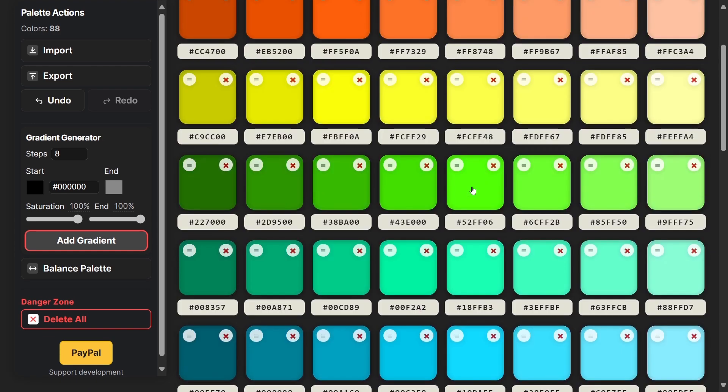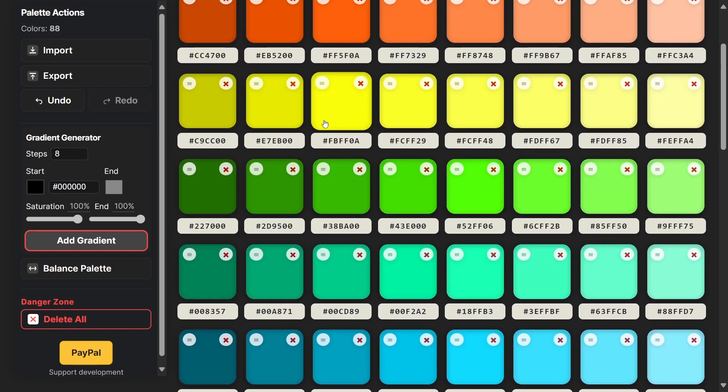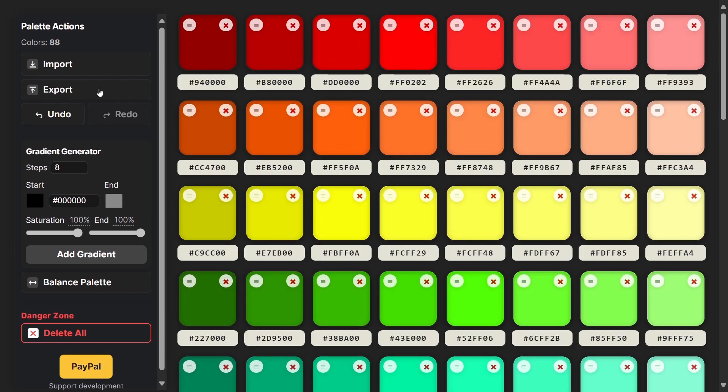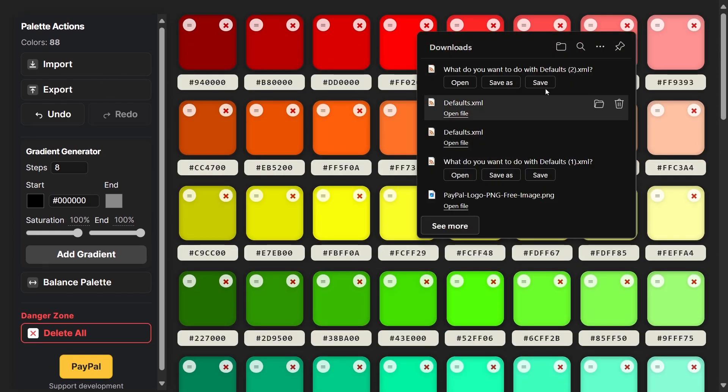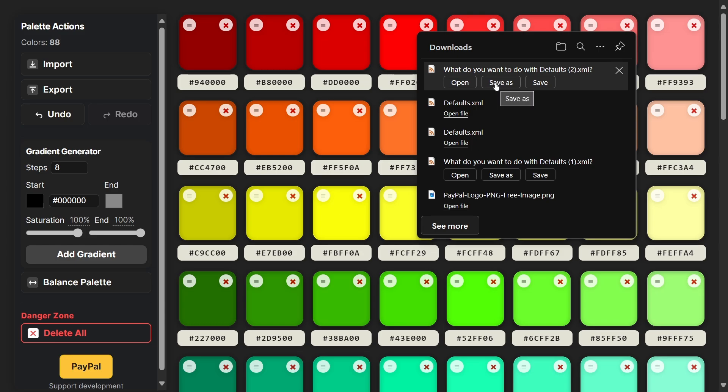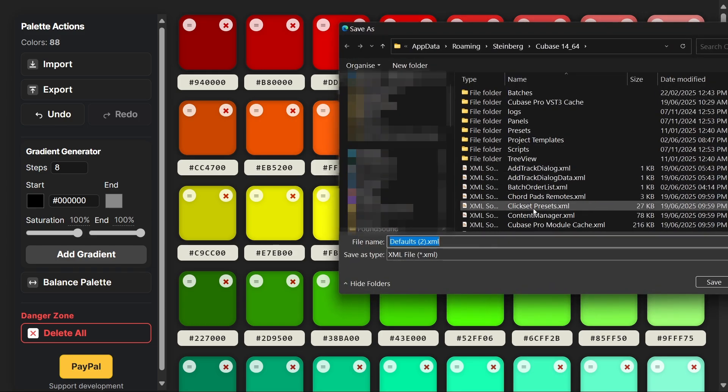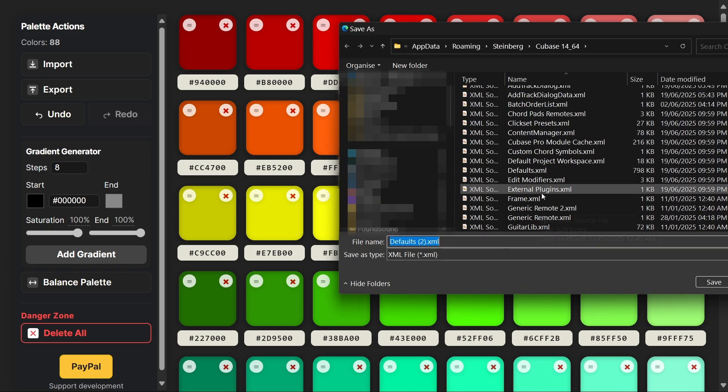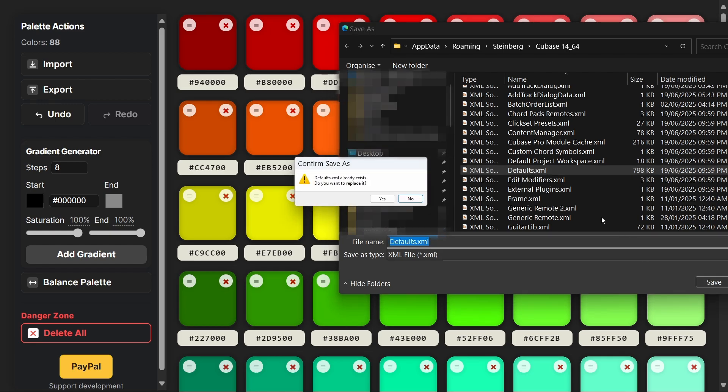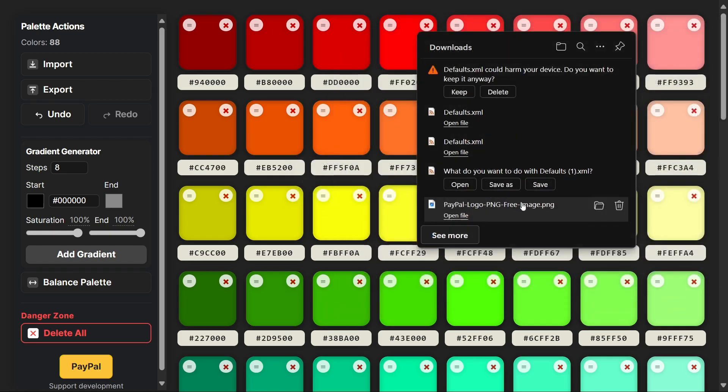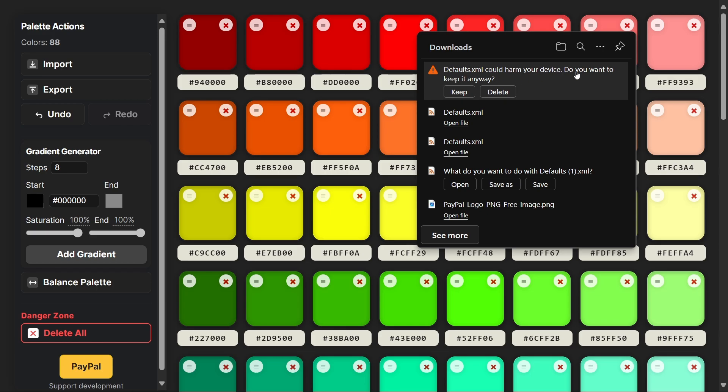Once you're happy, go to export. I'm going to save over the original file. Obviously you guys have made a backup of your original.